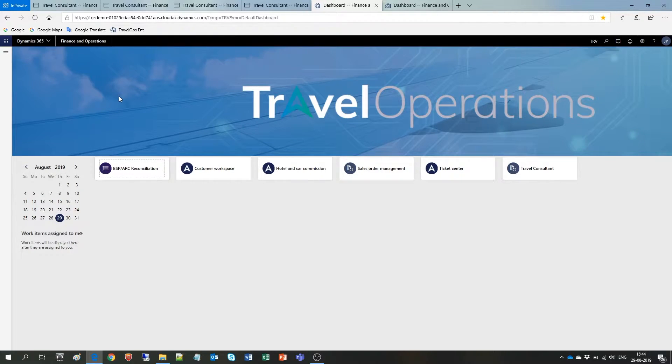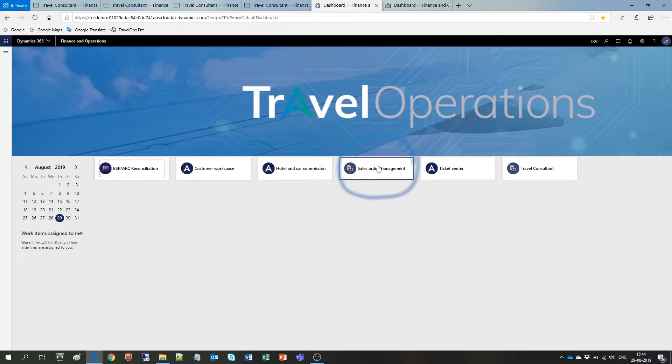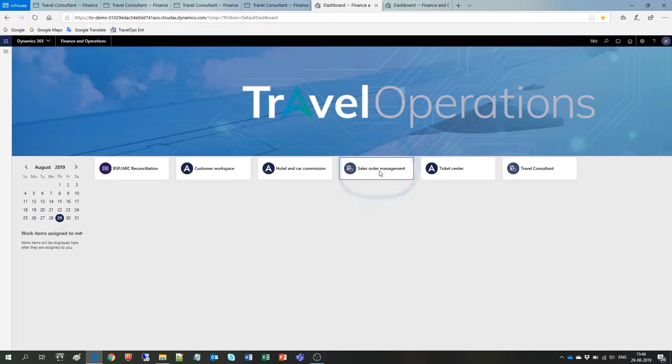What I just showed before was what we call Embedded Reports that come with a solution. The Embedded Reports are also accessible from within the workspace. Let me go into the Sales Order Management workspace.